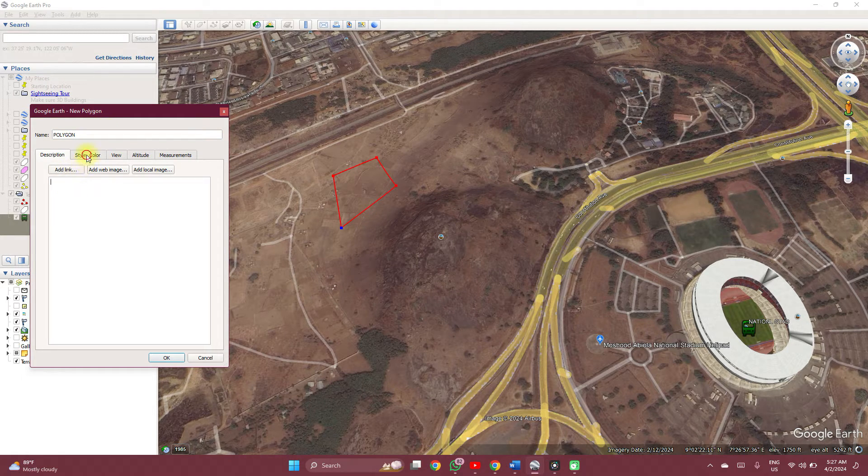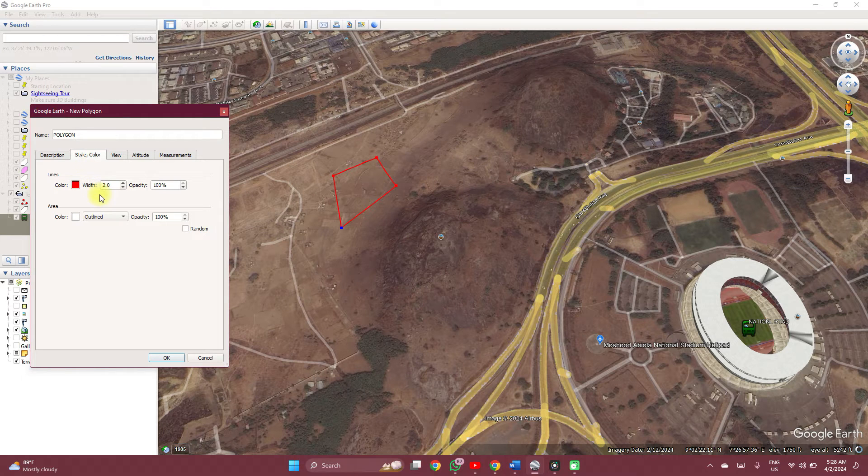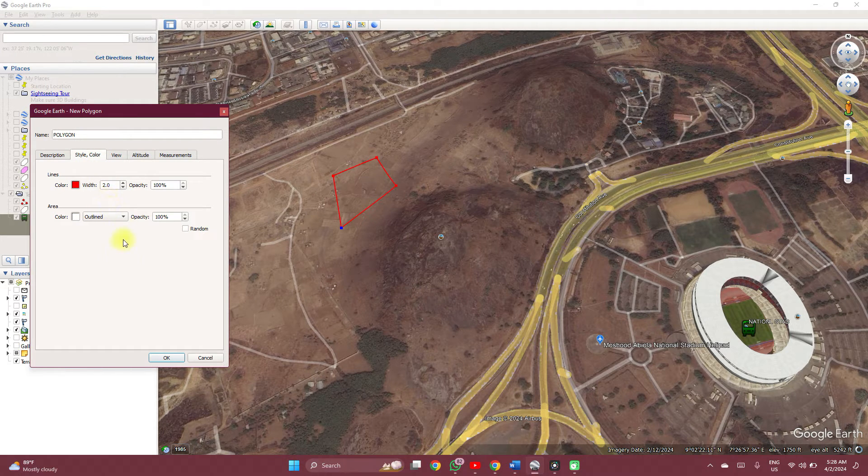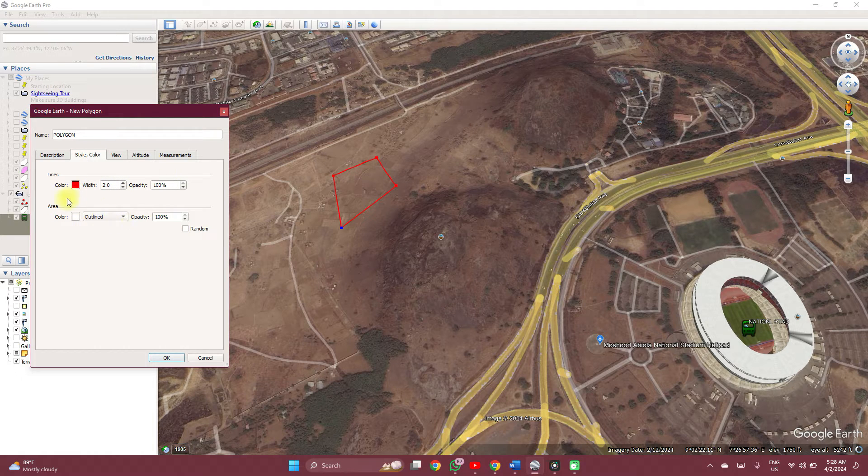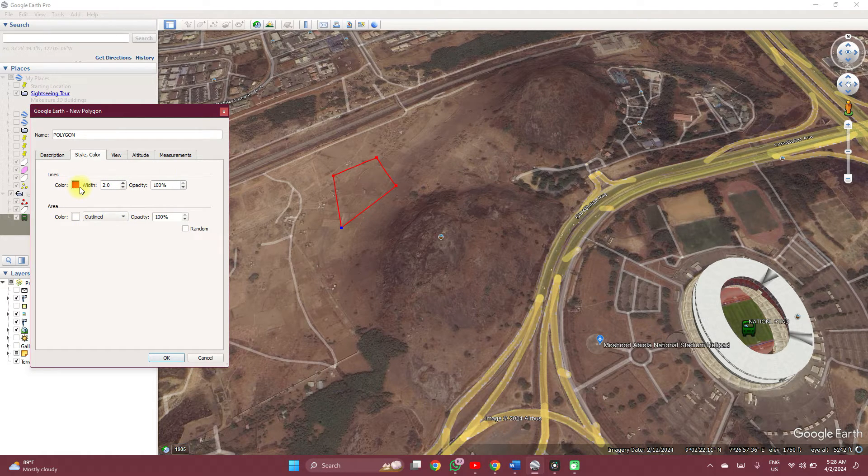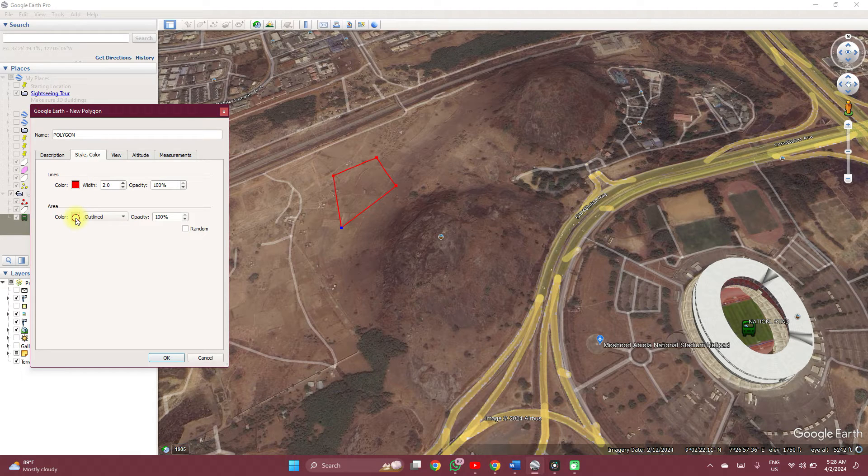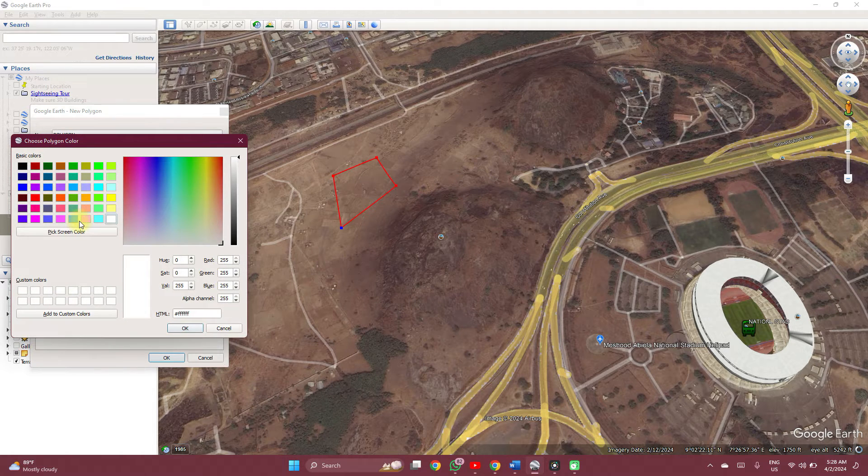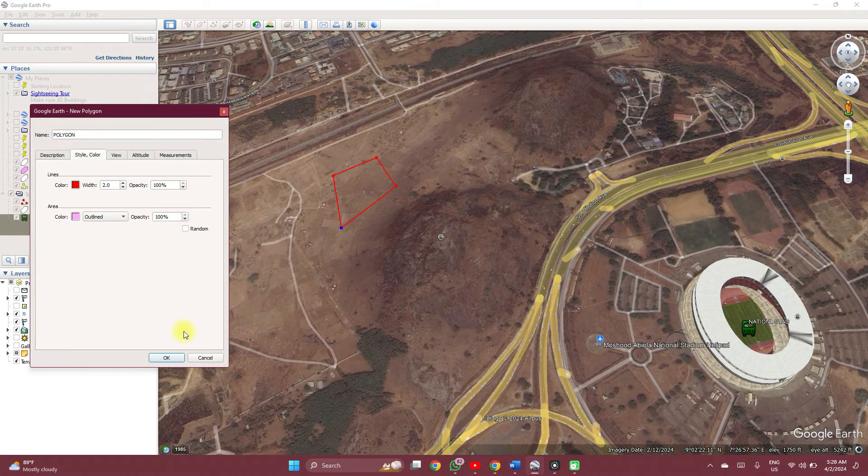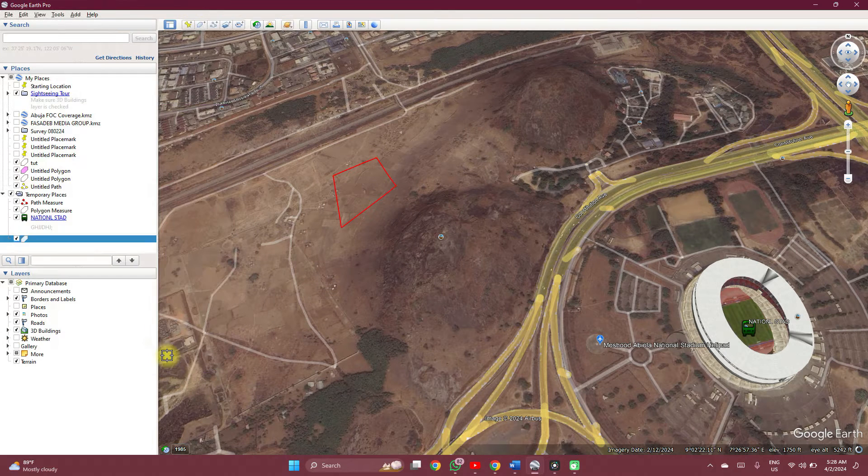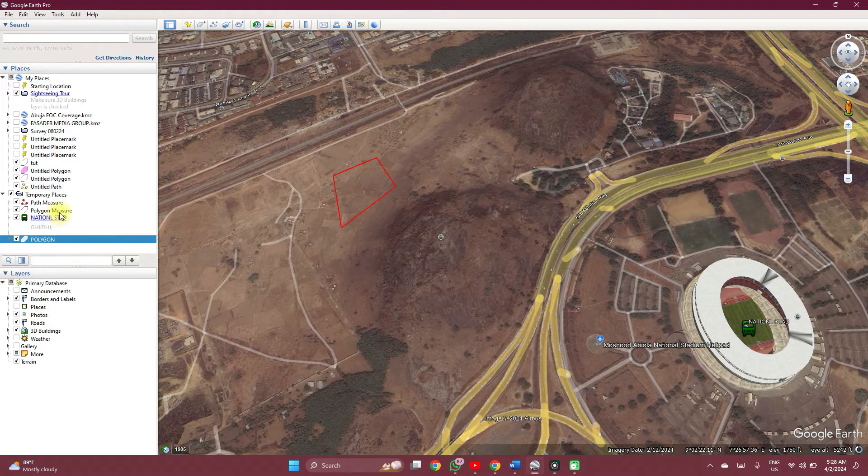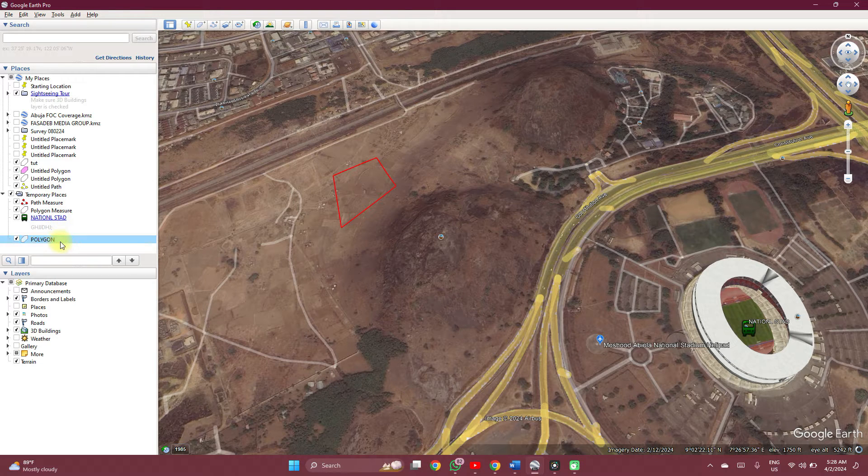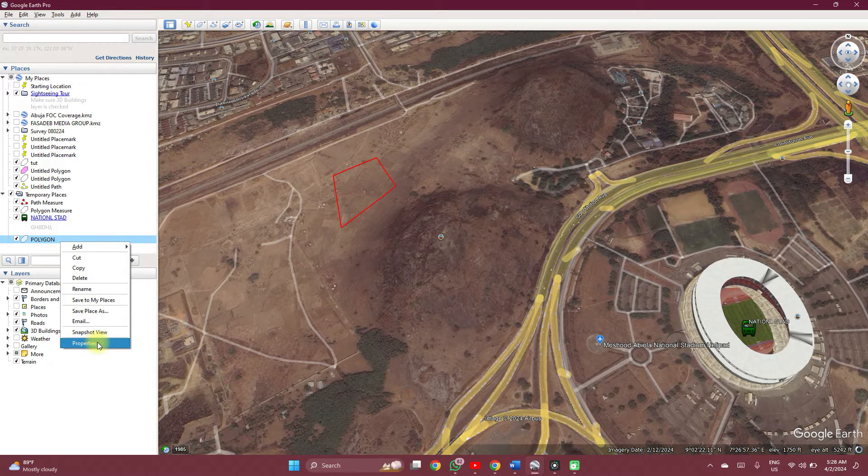You can add a description, you can change the styling, the label. You can change anything you want. This is the lines, the outline. You can change the color of the outline, you can change the inner color. Let's play funny with that. You can also change the area.